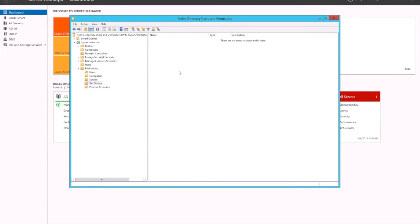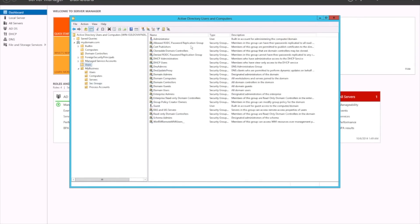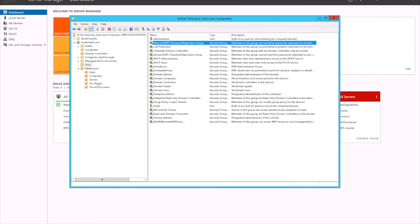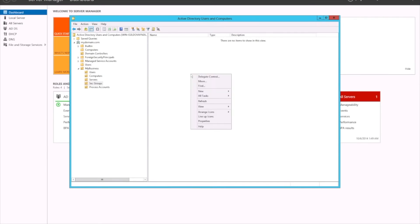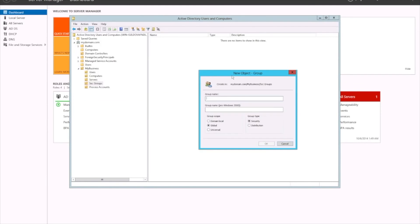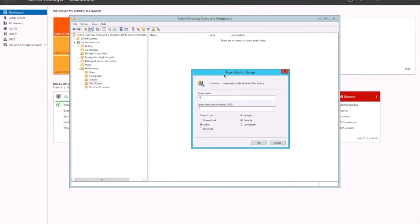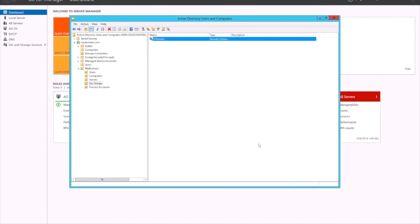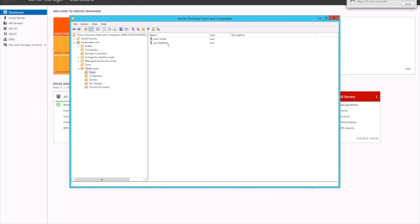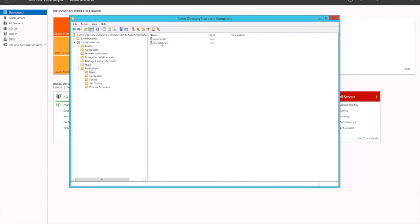You've also got security groups. If you remember, those default groups we saw earlier are essentially security groups — you can see from the type column. We want to create a new security group. Right-click, New Group. We'll call this group IT Admins. Security group.